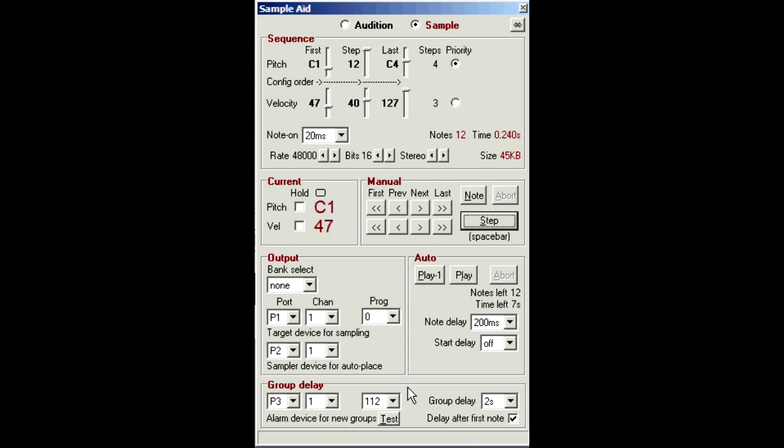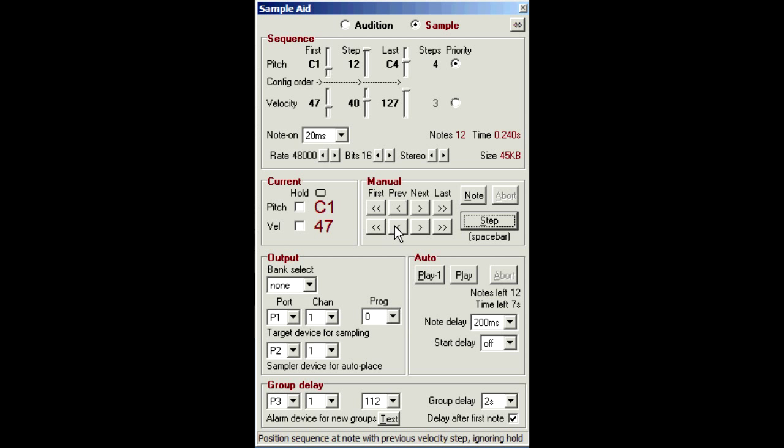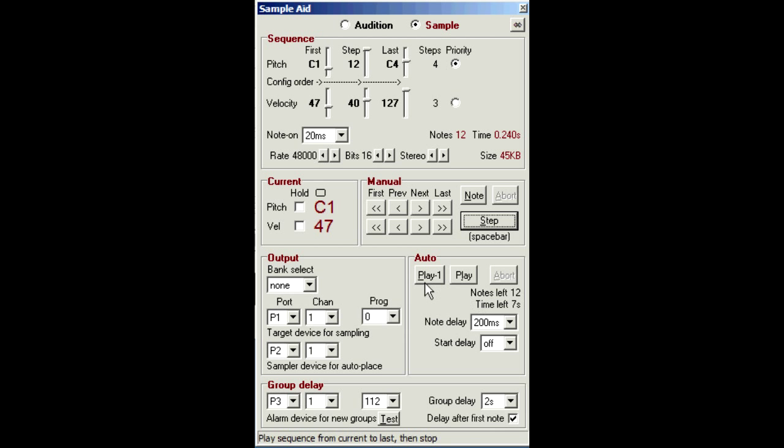Either way, if you mess up, just click abort and sort out the sampler, backtrack the sequence as required, then click play one to resume.